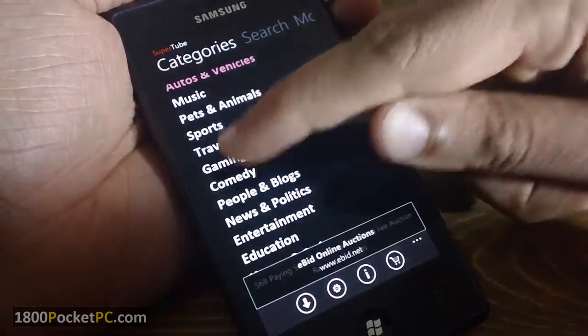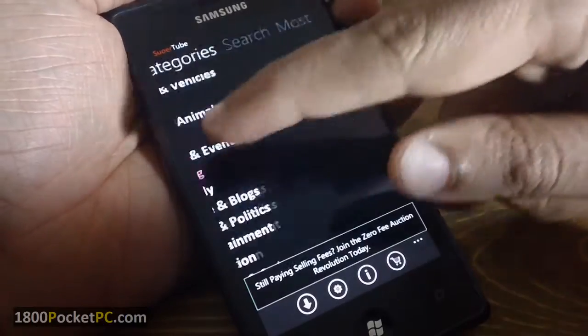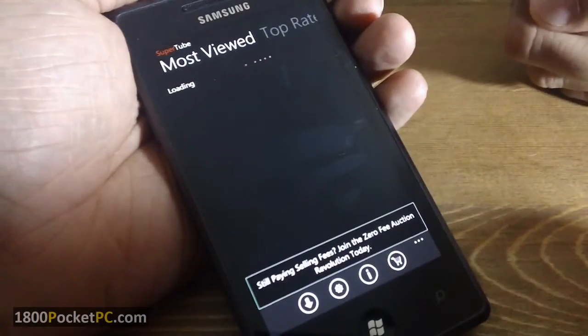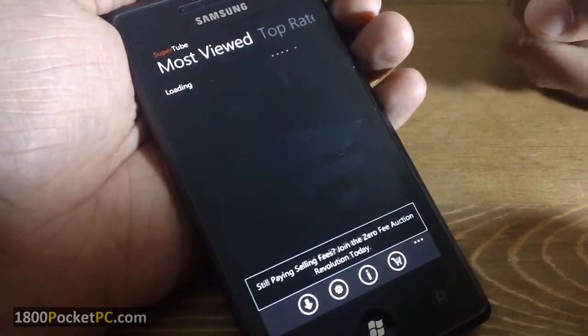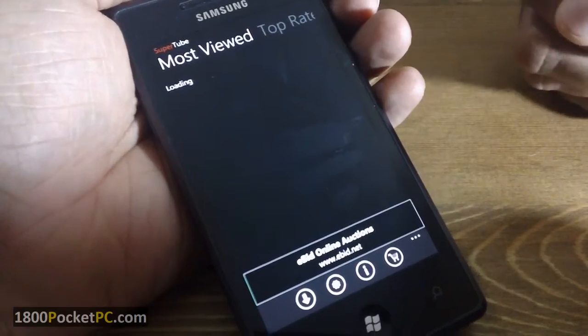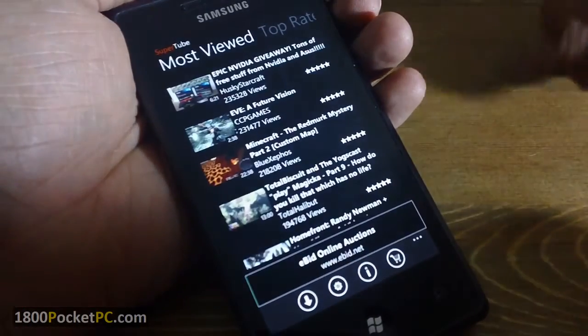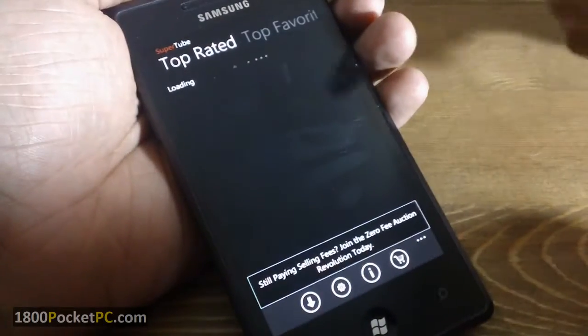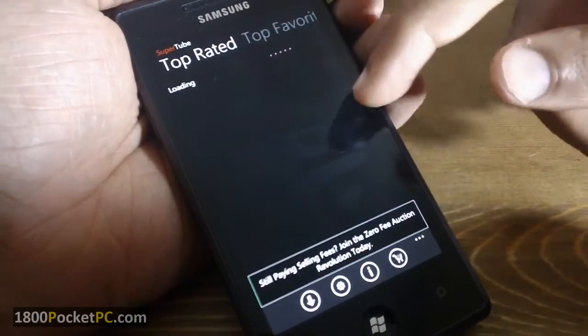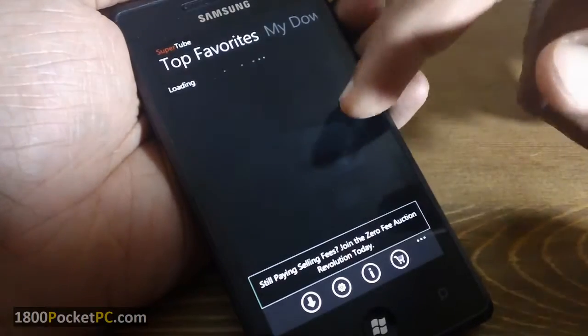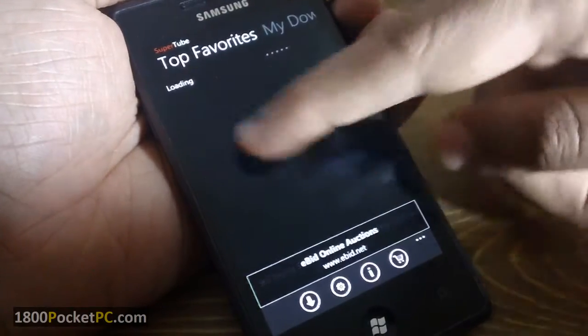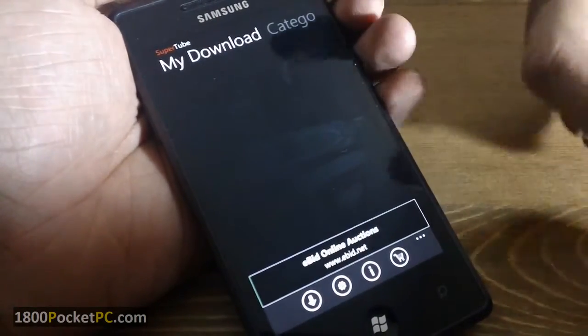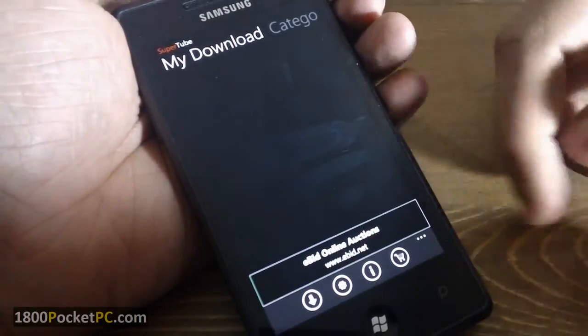So if you go into, say, gaming and go into most viewed, you'll get a different set of videos. And similarly the same for top rated and top favorites. And this app also allows you to download videos.